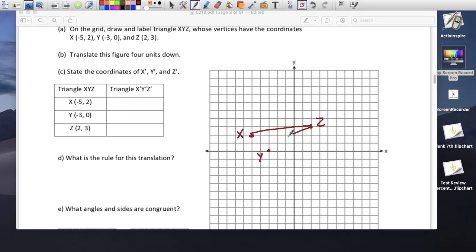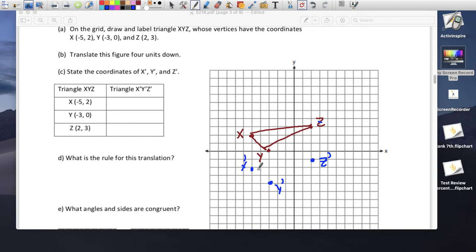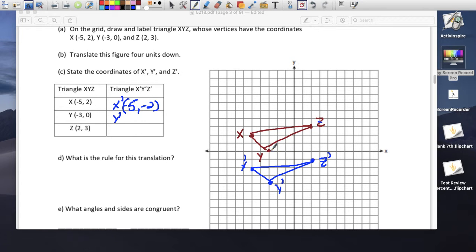We make the triangle and translate it 4 units down. Going down 4: Z prime comes down 4, Y prime comes down 4, and X prime comes down 4. The new coordinates: X prime is (-5, -6), Y prime is (-3, -4), and Z prime is (2, -1).